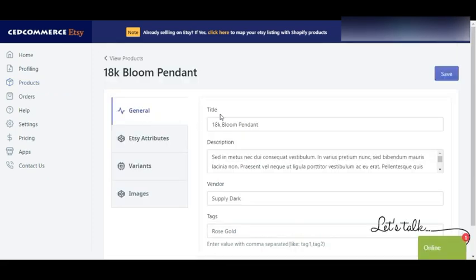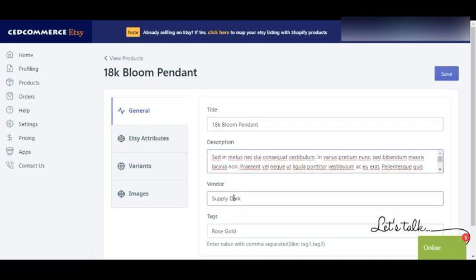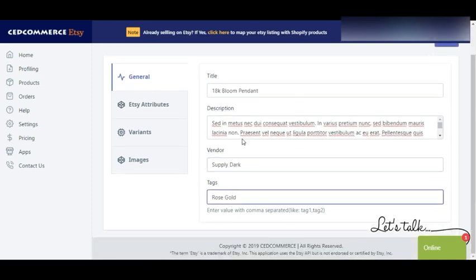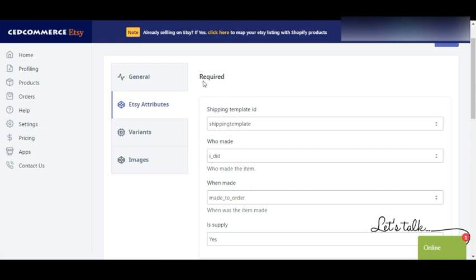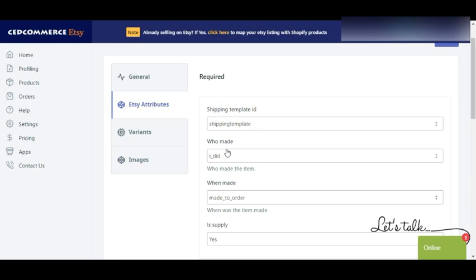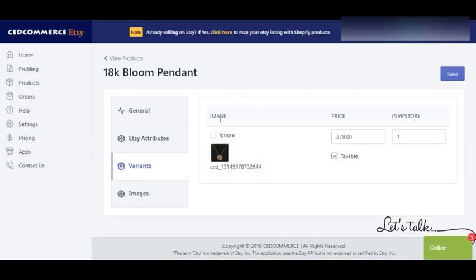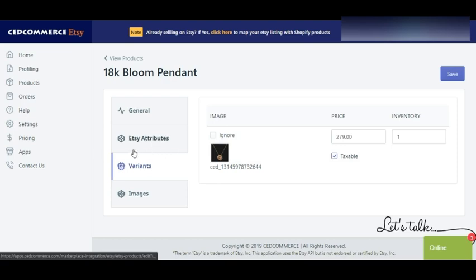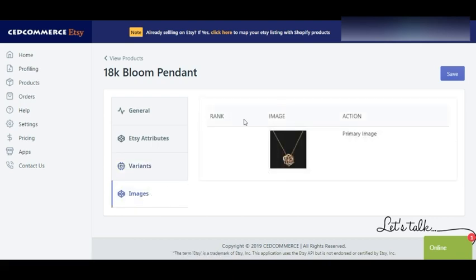You also have the option of editing your product. You can edit general information such as title, description, vendor, tags, etc. Then under Etsy attributes you have required as well as additional attributes as selected during profiling, and you can edit those as well. In the case of variants you can see the image, price, and inventory. We'll cover more about variants in the later part of the video.